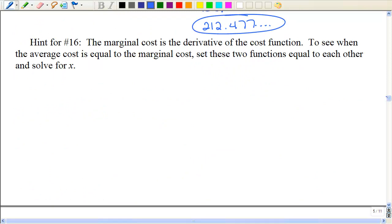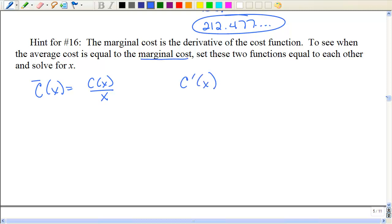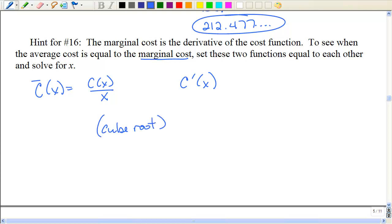The last problem on your homework is going to compare the average cost and the marginal cost. Remember, average cost is the cost function divided by x, while marginal cost is the derivative. Part c asks when those are going to be equal — you just set those functions equal to each other and solve for x. When you do that, you're going to have to take the cube root of both sides.